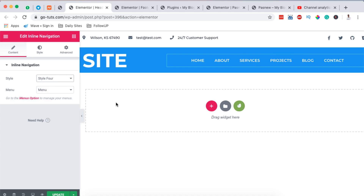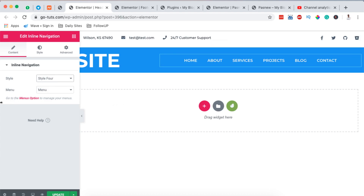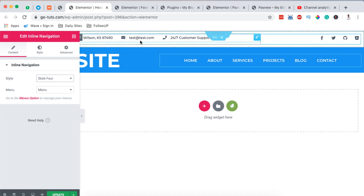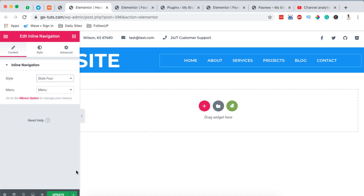These menu stylings come from a widget from another plugin called HTMega Addons, which I'm going to show you in a while. Once you are done making changes to your header you simply hit Update.